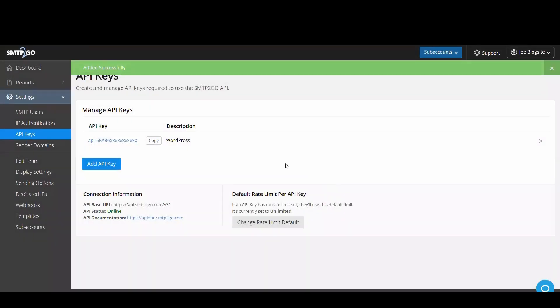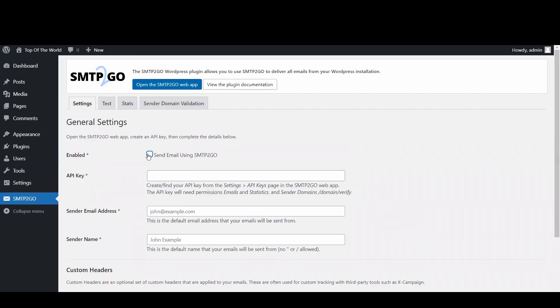Click save and your key will now be listed on the API keys page. Click on copy and then go back to your WordPress dashboard.